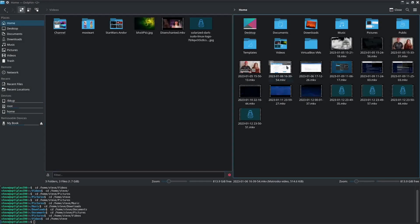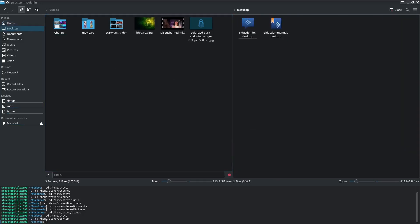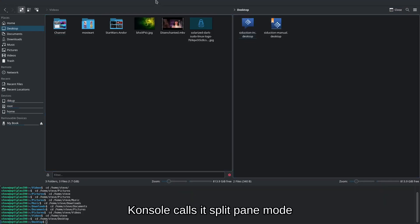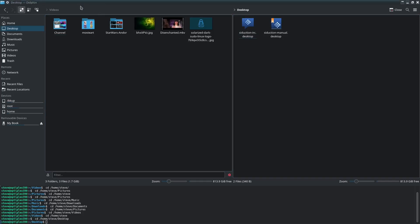Now I know a few file managers will connect to remote servers. I'm on KDE so Dolphin will definitely do it. Thunar I believe will do it as well, and a few others. You can also do this remotely.